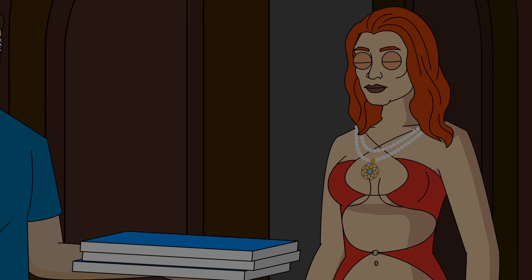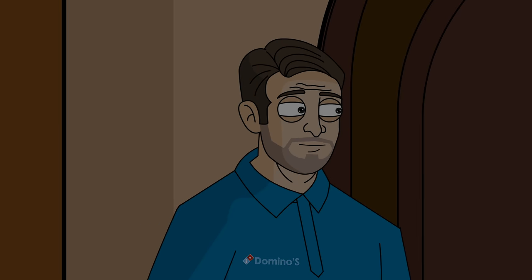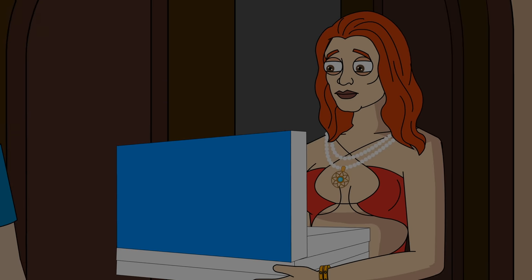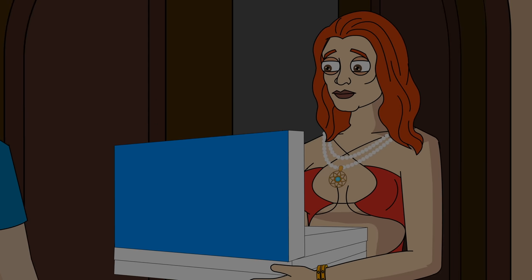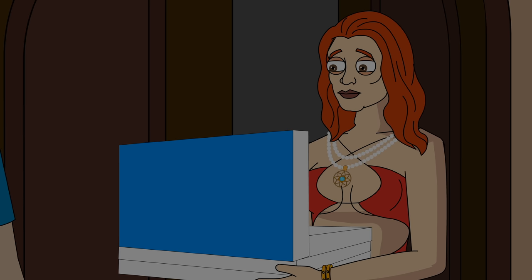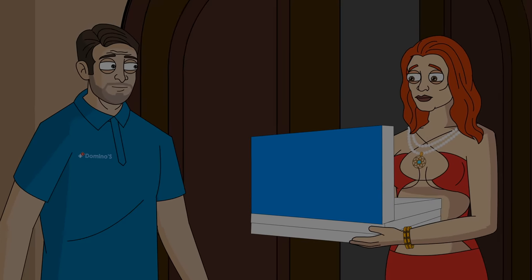The woman who answered the door looked very different from what I expected. She was gorgeous, wearing a red dress and a lot of jewelry. I tried to hand her the pizzas but she wouldn't take them until I promised that everything was made exactly how she wanted. I assured her that it was.